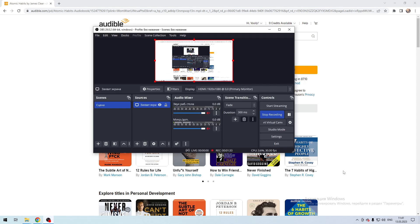Now you know how to buy an Audible book without membership. Thanks for watching — don't forget to like and subscribe to the channel.